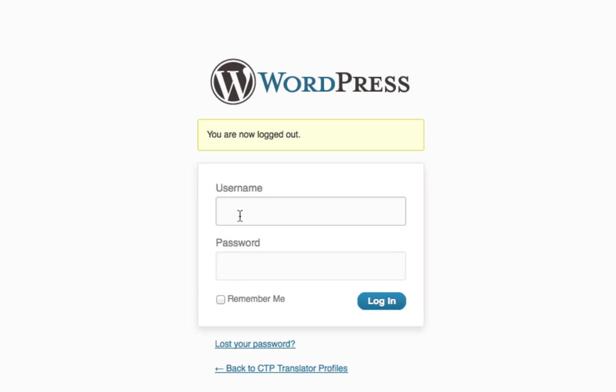Welcome to this video module focused on the CTP Translator Profiles webpage. Our team will email you a username, a password, and an internet link that will get you to this page.